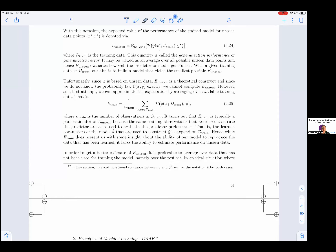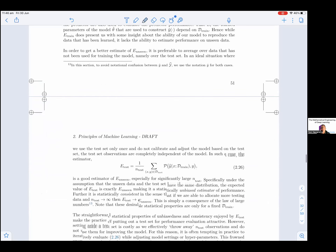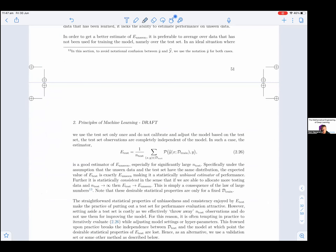It turns out that E_train is typically a poor estimator of E_unseen, because the same training observations used to create the predictor are also used to evaluate its performance. That is, the learned parameters θ̂ used to construct ŷ depend on D_train. Hence, while E_train presents some insight about the model's ability to reproduce the learned data, it lacks the ability to estimate performance on unseen data. In order to get a better estimate of E_unseen, it is preferable to average over data not used for training, namely over the test set.